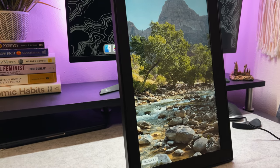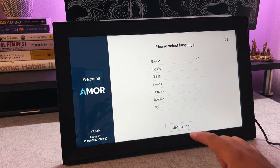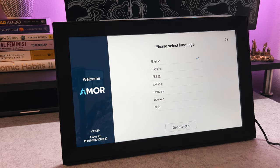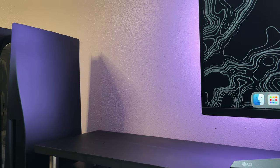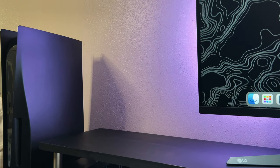You can utilize this frame in a vertical or horizontal position. Or if you want to keep things off your workspace, you can even mount it on the wall.